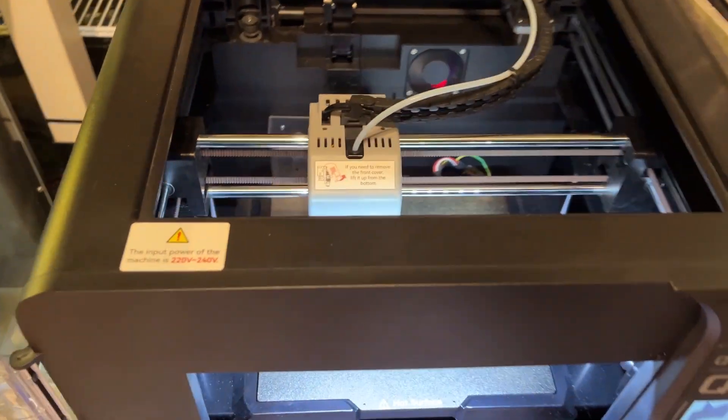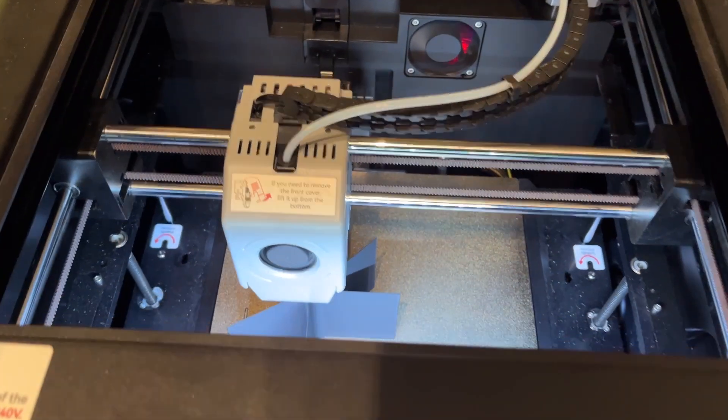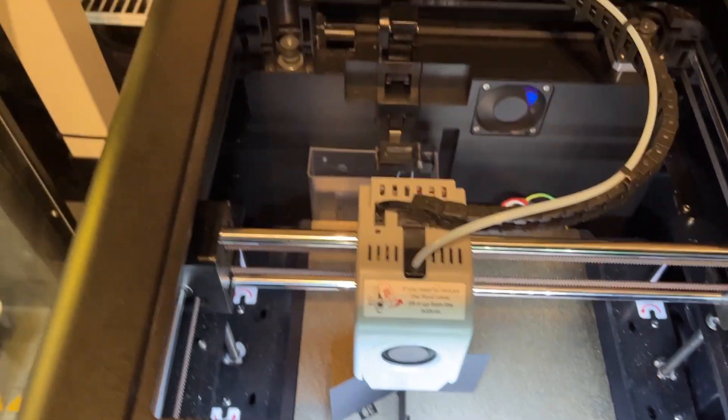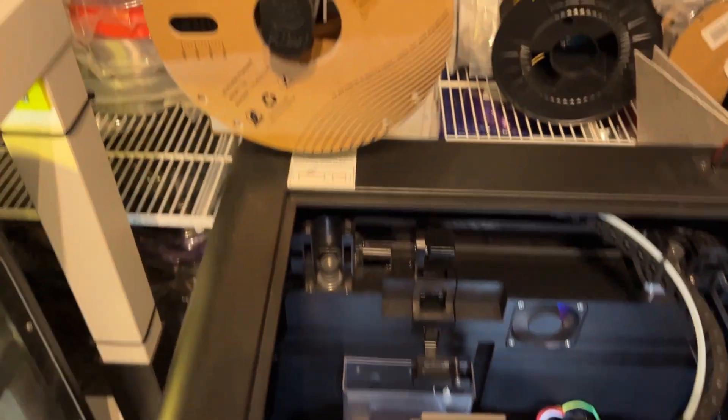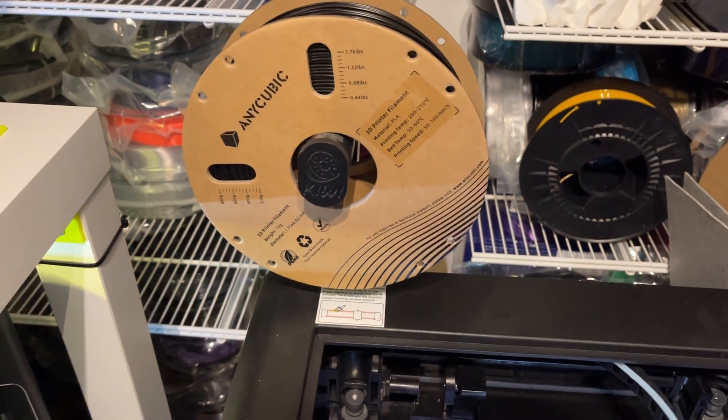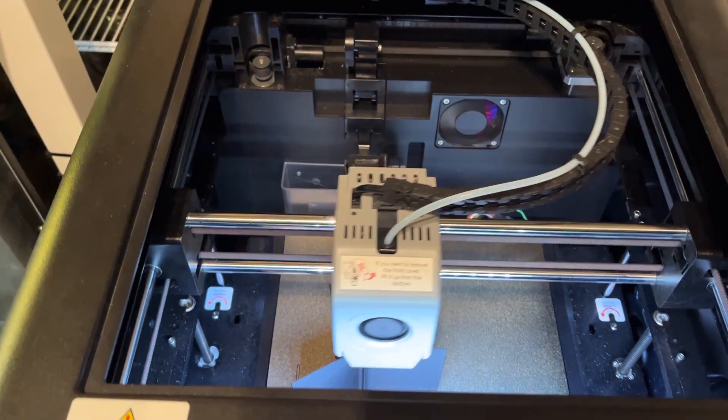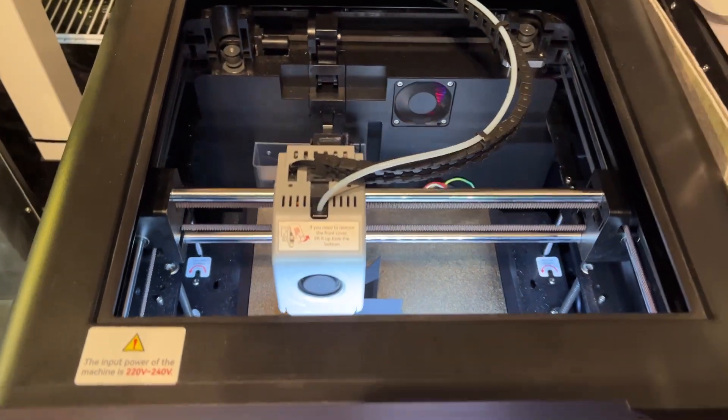That's all from me in this video. Please share your thoughts and experiences if you own this printer. And feel free to ask in the comment section if you have any question. See you and thanks for watching.